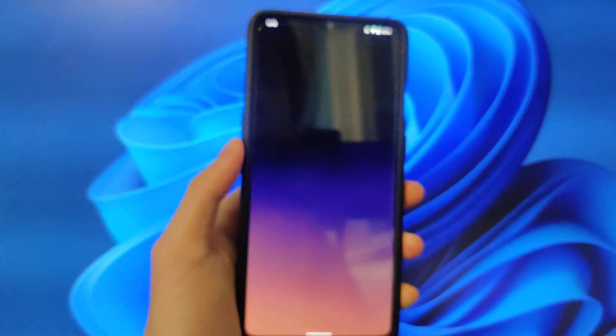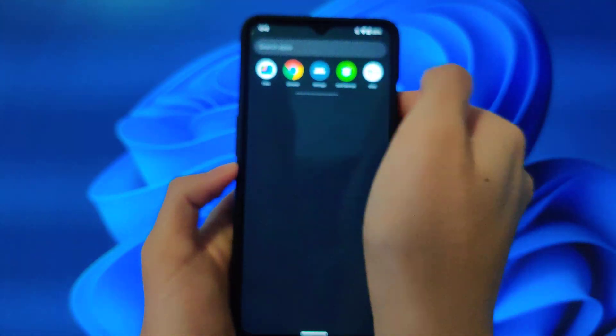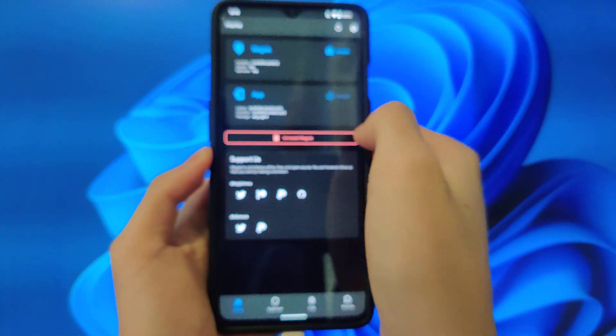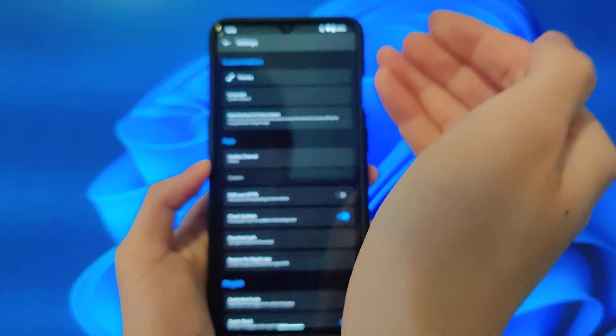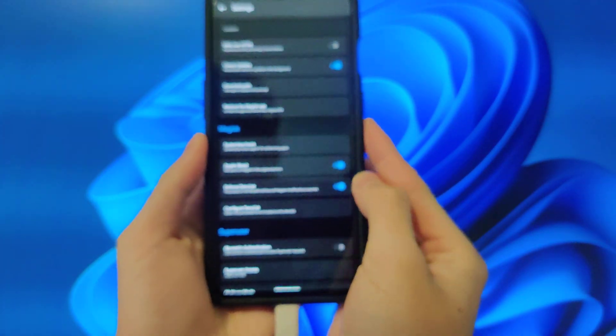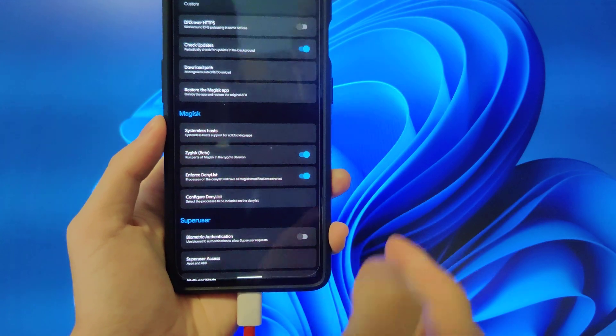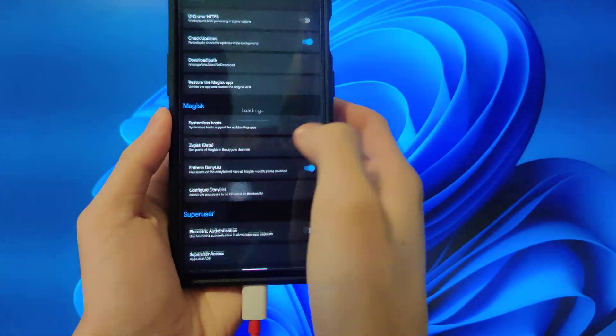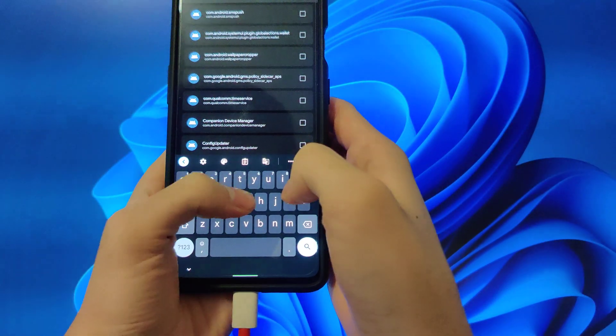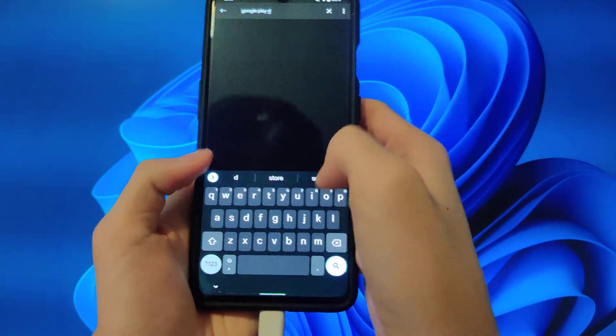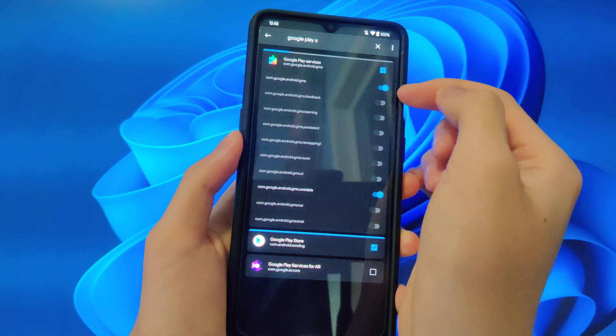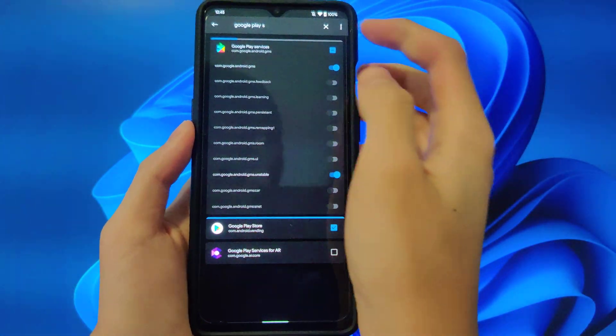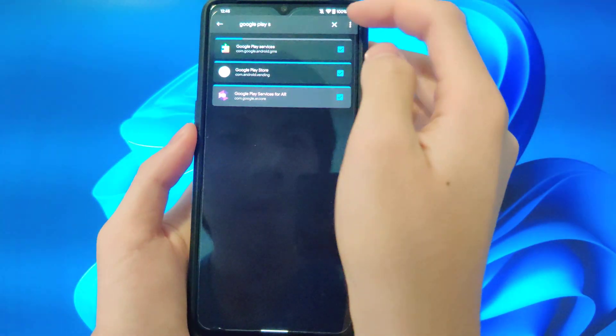So I am booted back up and going back into Magisk, you can see it's installed now. And to pass Safety Net, just enable Zygisk and Enforced Denylist. And in Denylist, show system apps and do Google Play Services. And you want to just do GMS and GMS Unstable. You could also do Play Store.